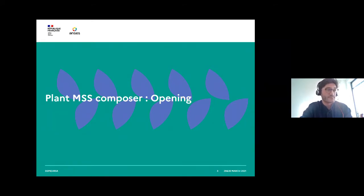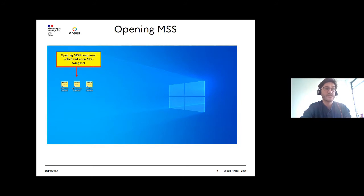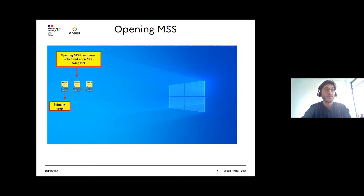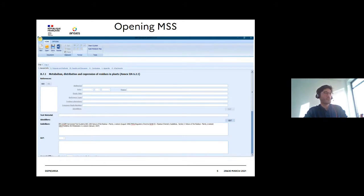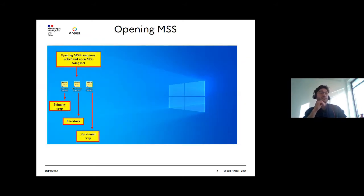To open an MSS Composer, we have to download and install it on our computer. Three MSS Composers exist: one for primary crop named MSS Plant Composer, one for livestock named MSS Livestock Composer, and one for rotational crop named MSS Crop Composer. Once installed, click on the icon of the MSS you want to open. This morning we will work on MSS Plant Composer, so we click on the icon of MSS Plant Composer. A startup window will then appear.